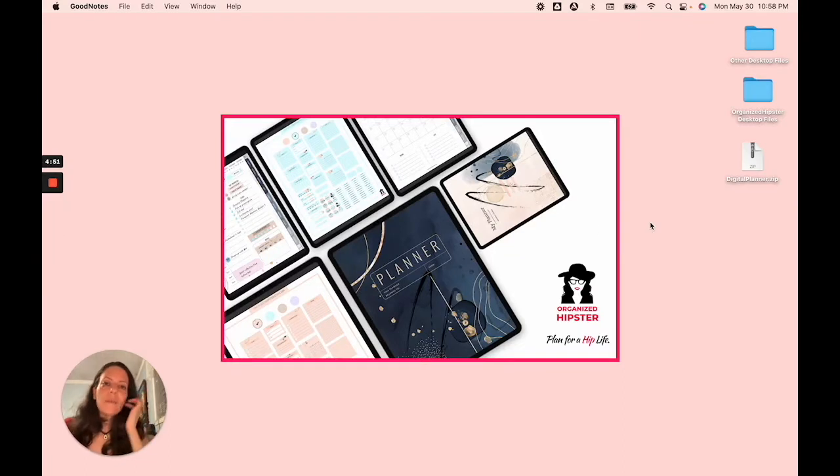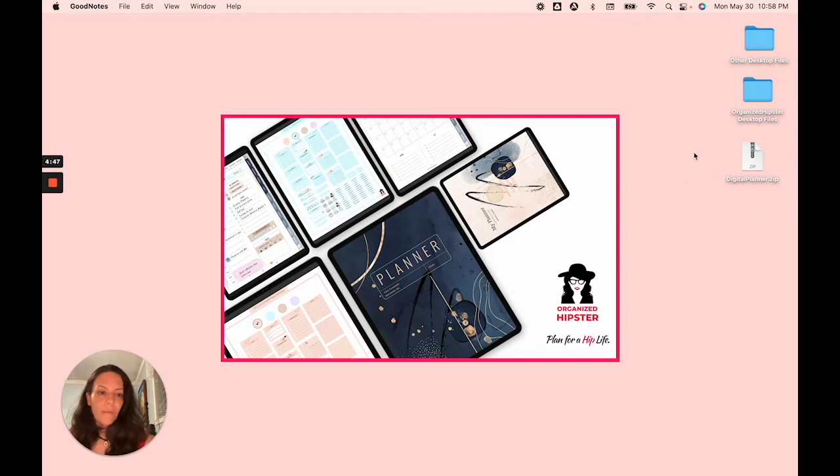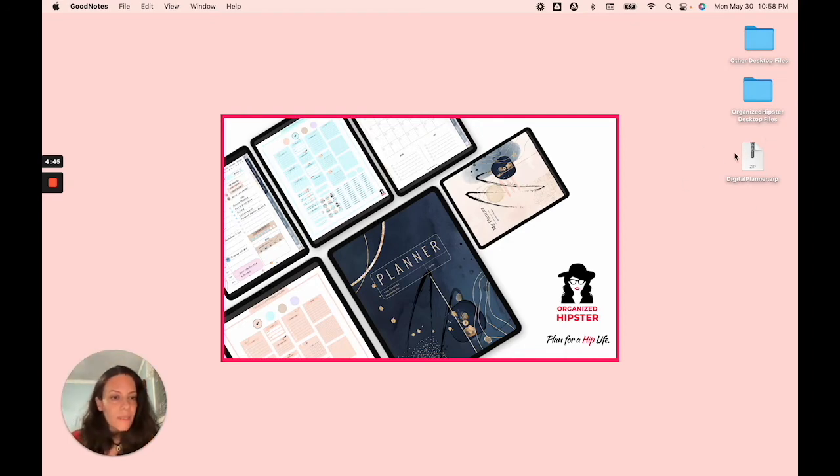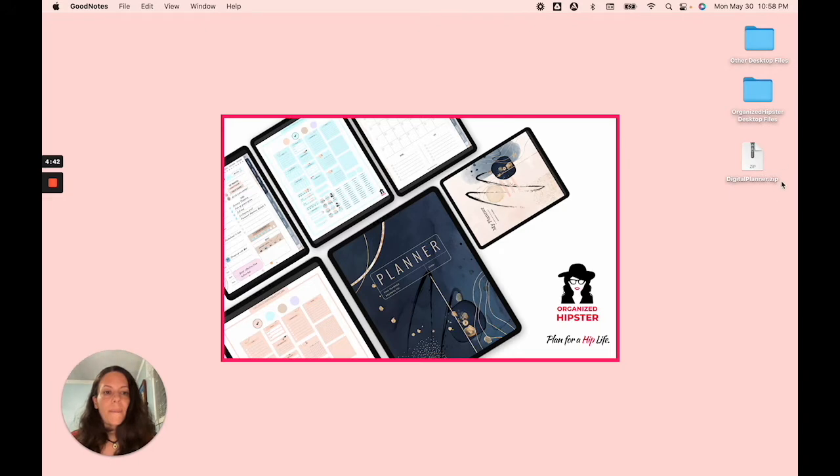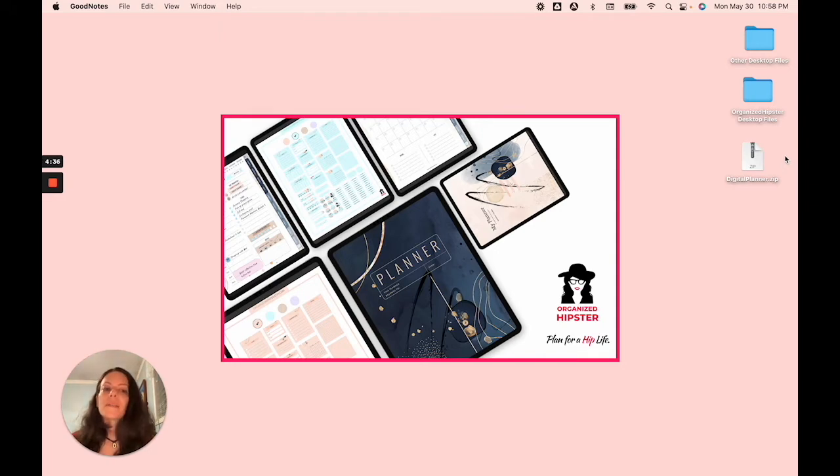So after you download your files from Etsy, you're going to have some kind of a zipped folder. In this case, I've got this digital planner. I'm using a Mac to show you this tutorial, so things are going to look a little different on your iPad, but it's not too different between the two platforms.